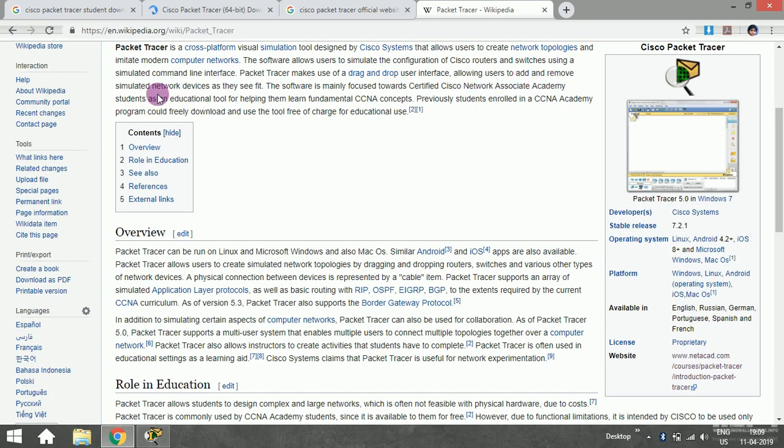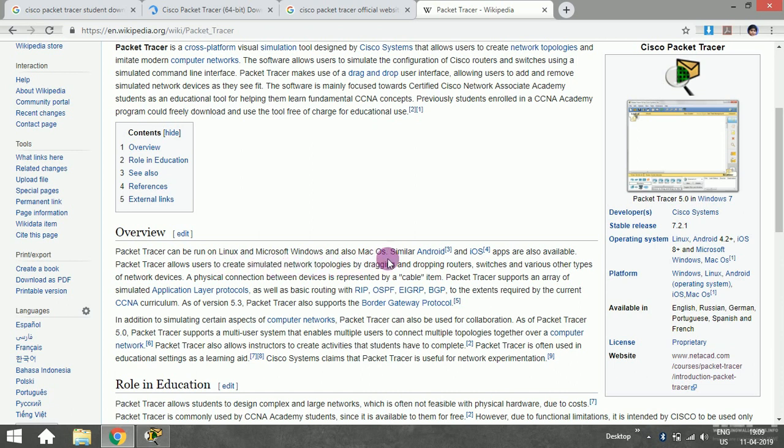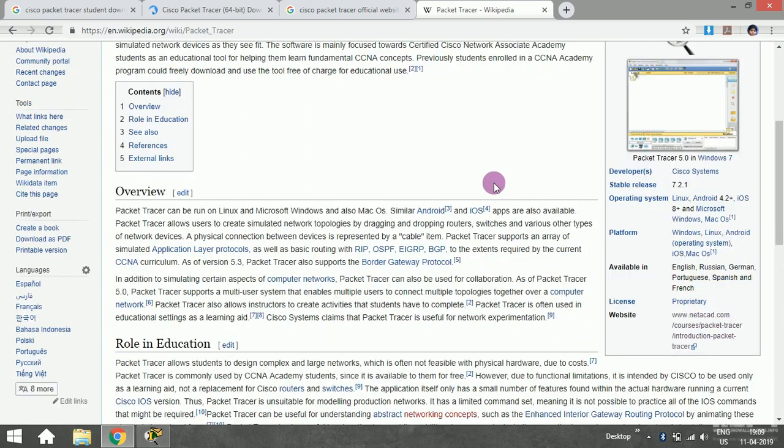Packet Tracer can run on Linux, Microsoft Windows, and Mac OS, and also on Android and iOS. I want you guys to learn about what Cisco Packet Tracer is and what things are implemented in it, like the layer-by-layer approach.